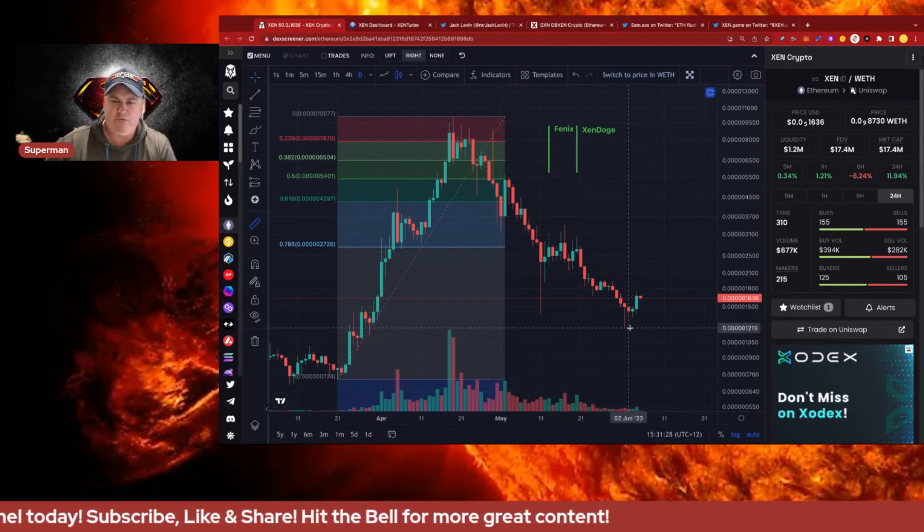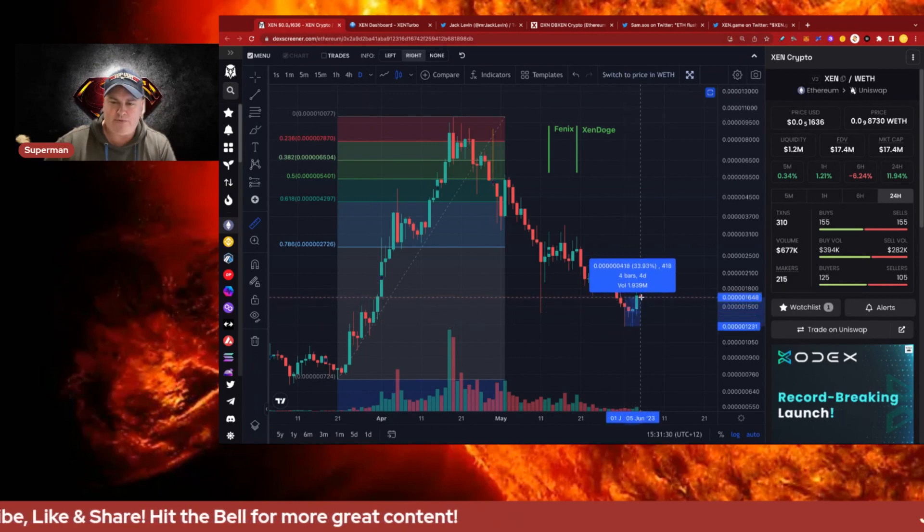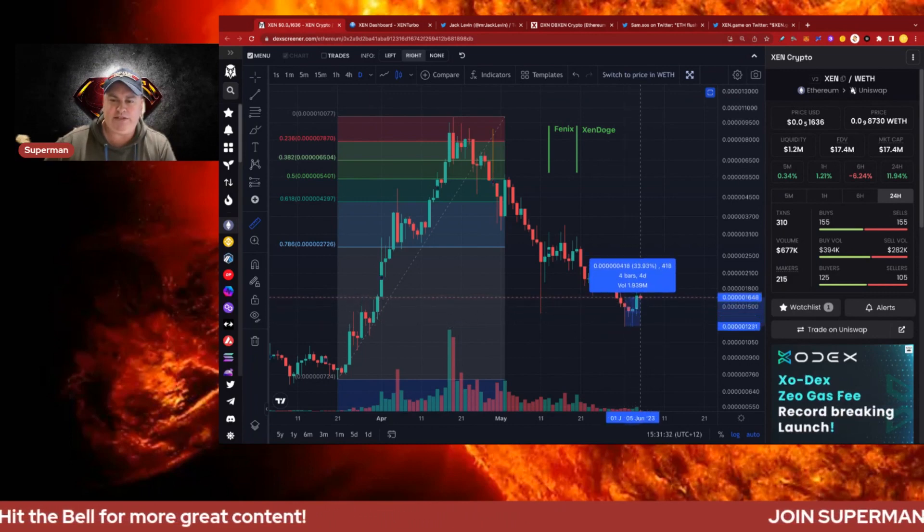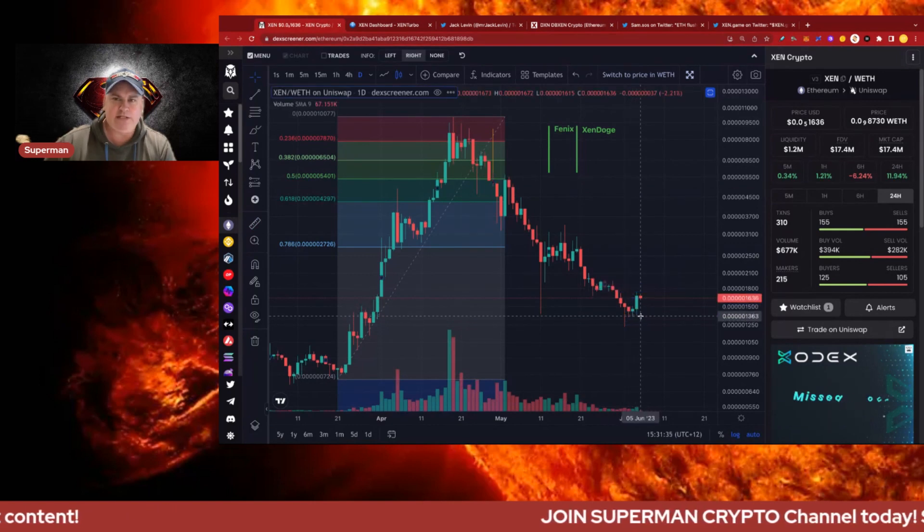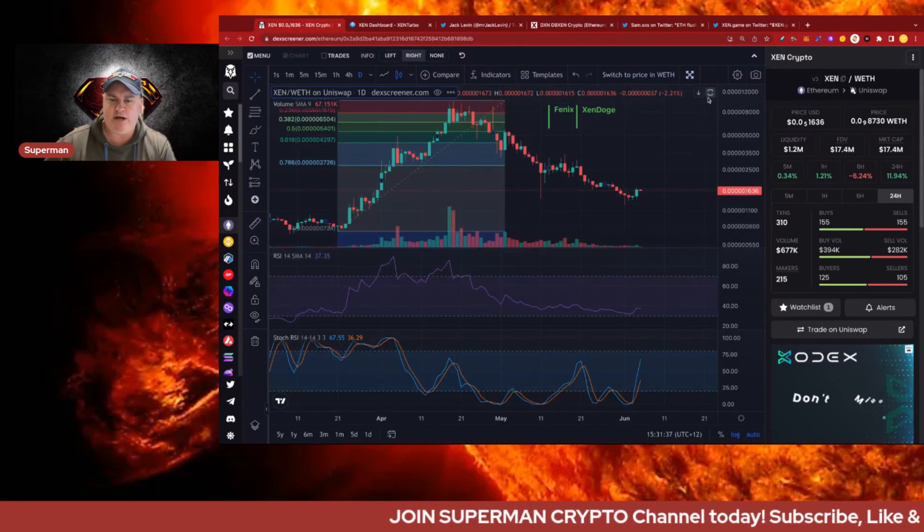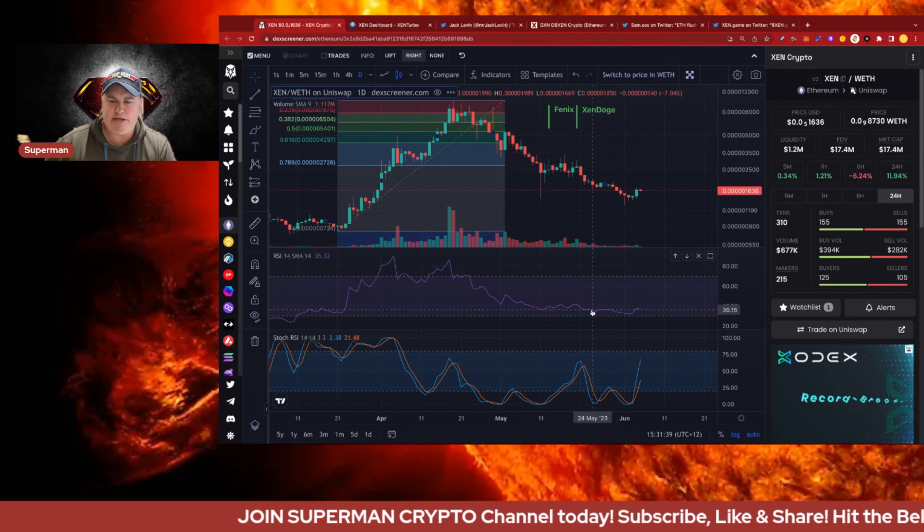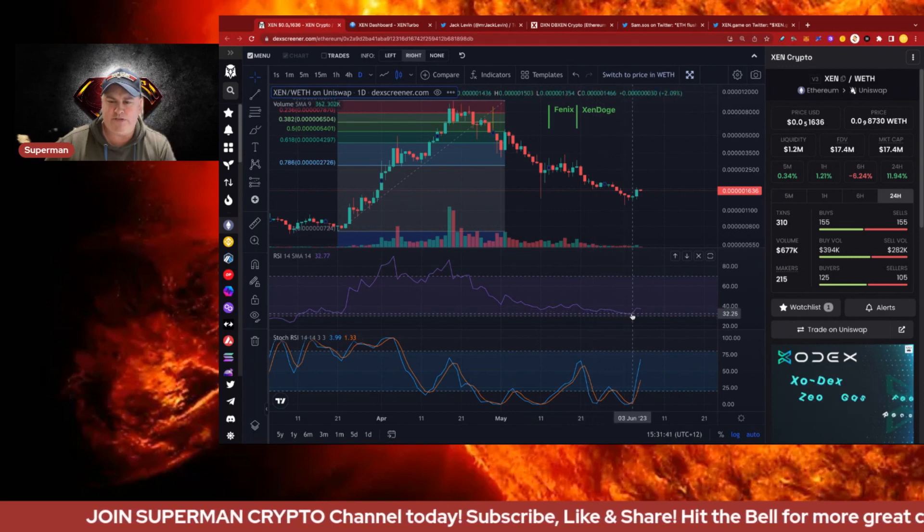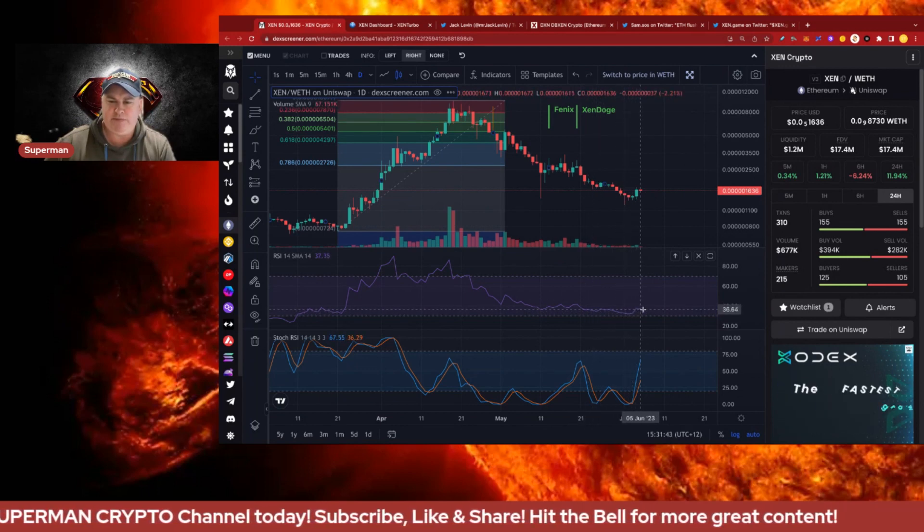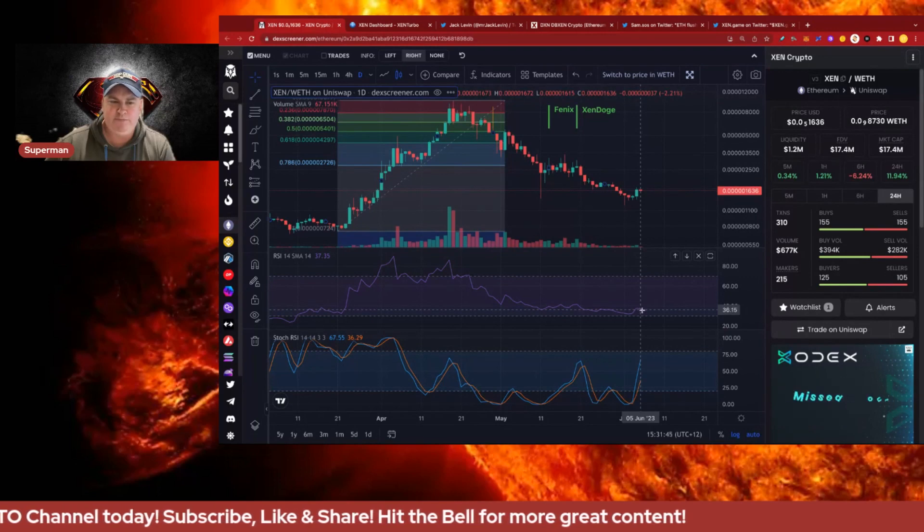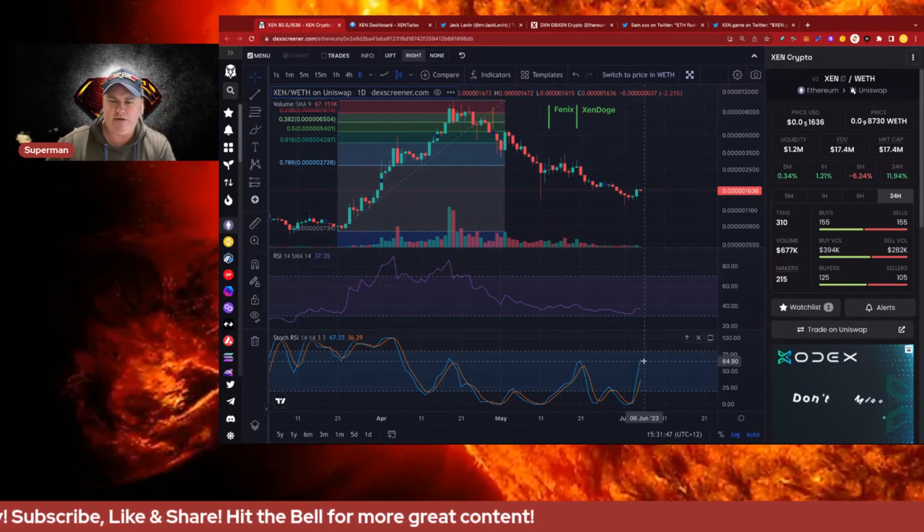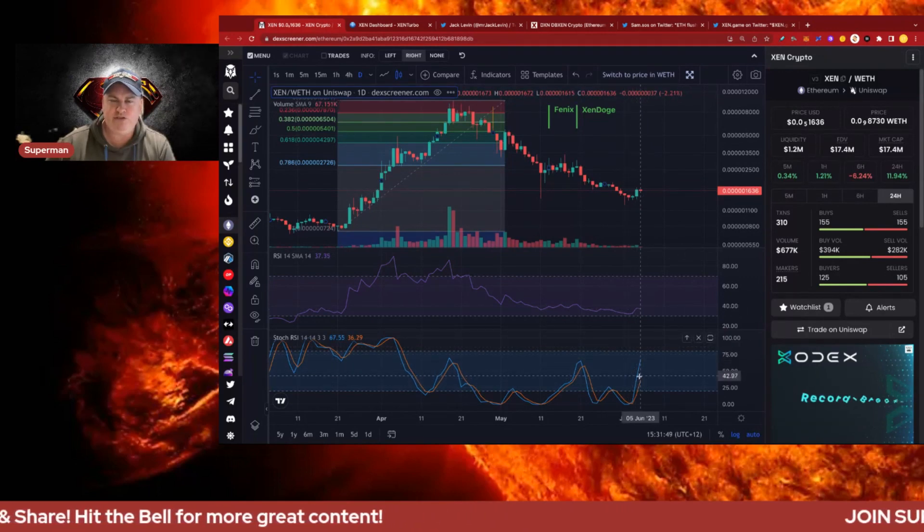From the bottom we're up about 34% which is a nice little move. Looking at the RSI we can see it was getting down pretty low, almost into oversold territory and managed to bounce off that. The Stochastic RSI is also looking bullish as well, this is on the daily, so looking good.